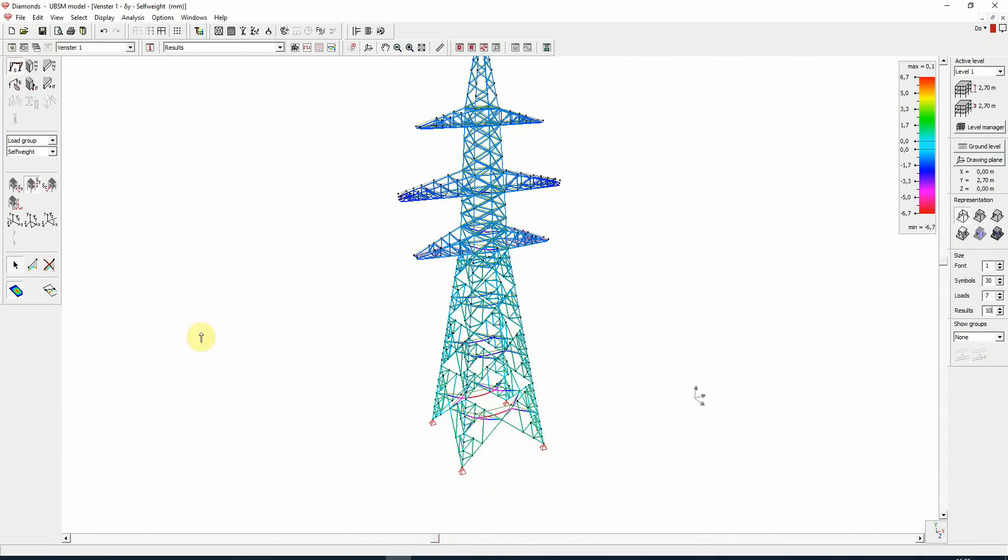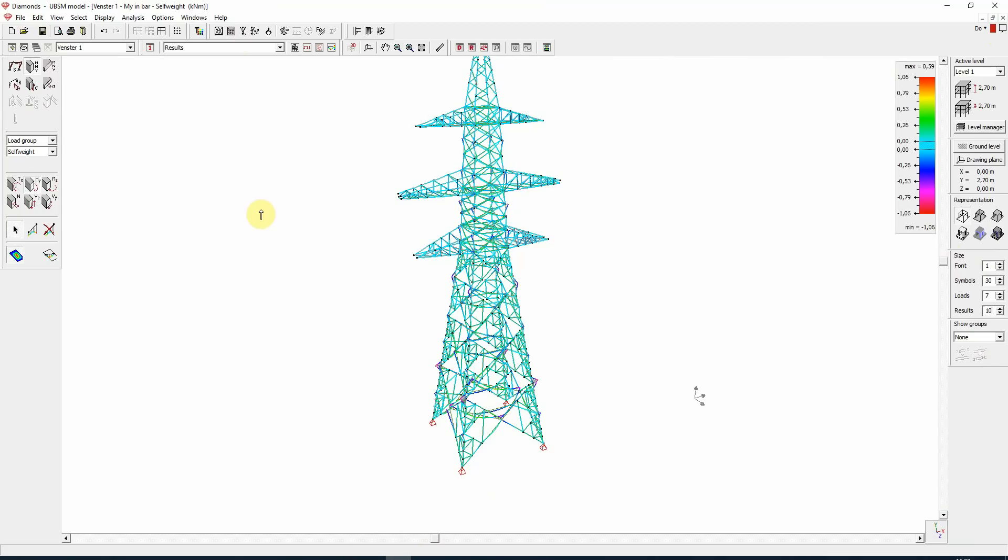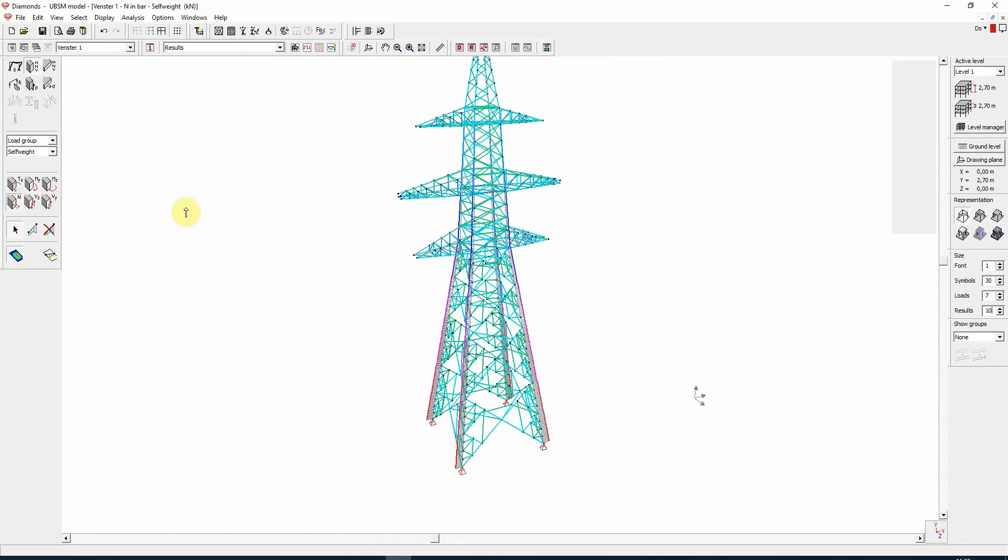And here are the results. We are currently looking at the vertical deformation, but we can also view other results such as the bending moments or, more interesting, the normal forces in the pillars. And that's it really. We have transferred the steel tower from Tekla Structures to Diamonds using BIM Expert. So thanks for watching.